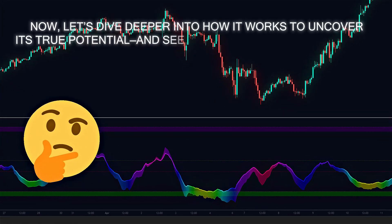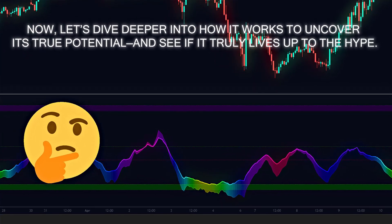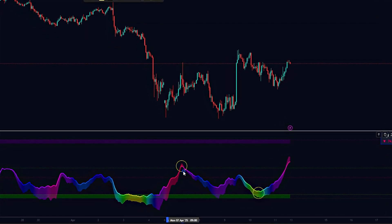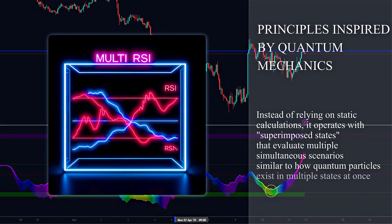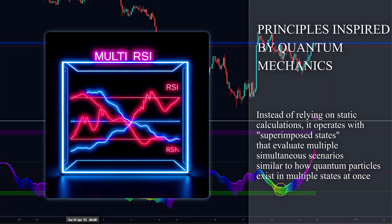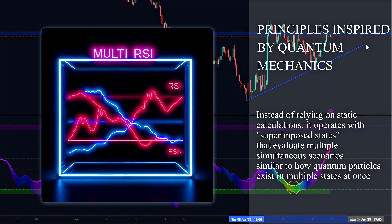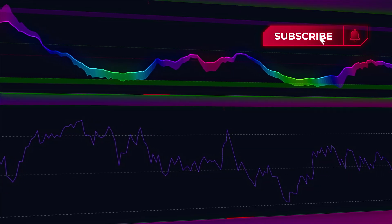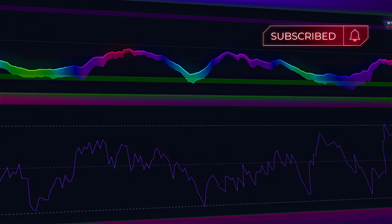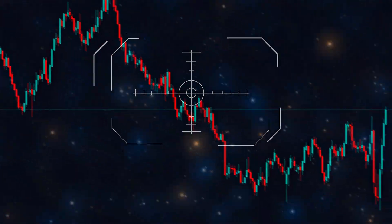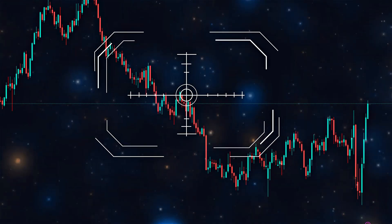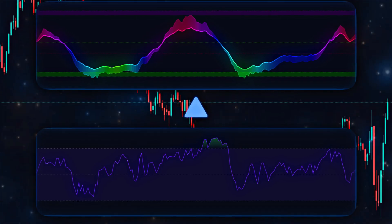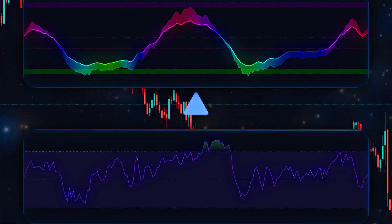Now let's dive deeper into how it works to uncover its true potential and see if it truly lives up to the hype. The QT-RSI integrates quantum-inspired mechanics to process market data non-linearly. Instead of relying on static calculations, it operates with superposition states that simultaneously evaluate multiple potential scenarios, akin to how quantum particles exist in multiple states at once. Its energy oscillator measures the probabilistic strength of a trend using dynamic thresholds that adjust like probability waves based on volatility. Additionally, it employs an algorithmic tunneling effect to detect hidden signals within market noise, uncovering patterns traditional RSI ignores. This quantum-inspired approach not only boosts accuracy but functions as an adaptive system, evolving alongside markets in real time.